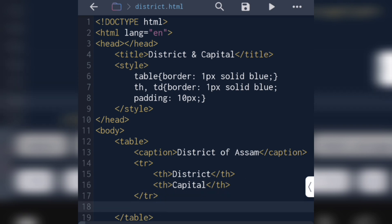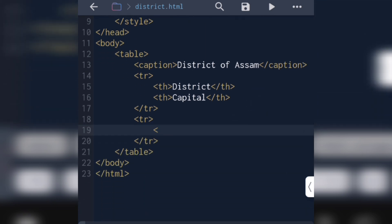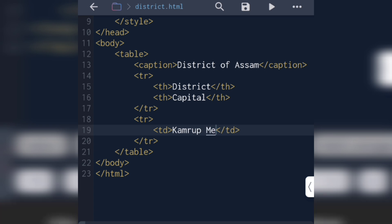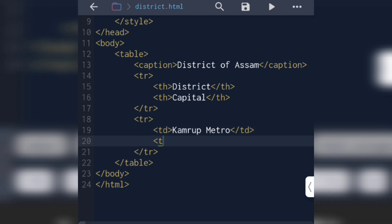After the th row, we write td elements. The first td contains a district name and the second td contains the headquarter — for example, 'Gauhati' as the headquarter.